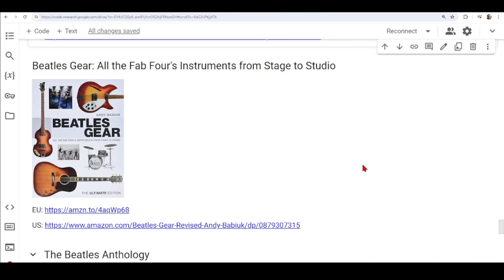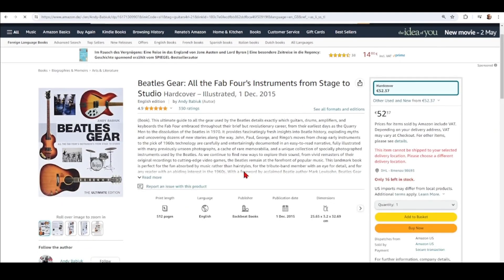Then we move to 'Beatles Gear: All the Fab Four Instruments from Stage to Studio'. This is the ultimate guide to all the gear used by the Beatles, detailing exactly which guitars, drums, amplifiers, and keyboards the Fab Four embraced throughout their brief but revolutionary career. It also provides insights into Beatles history and a lot of stories.